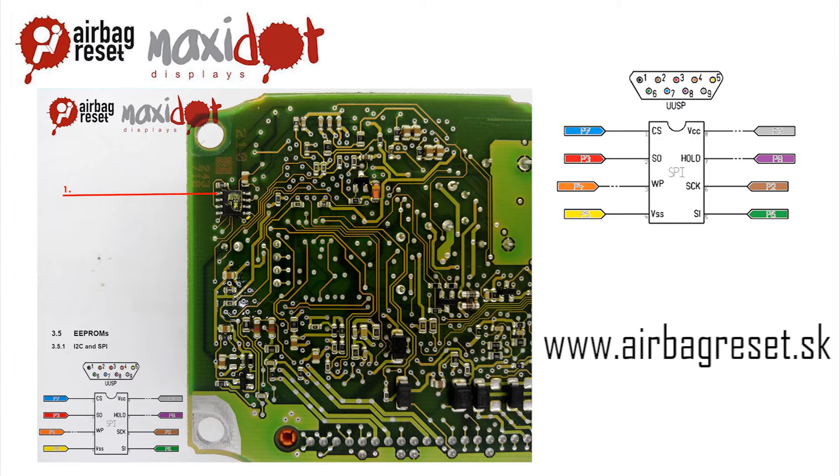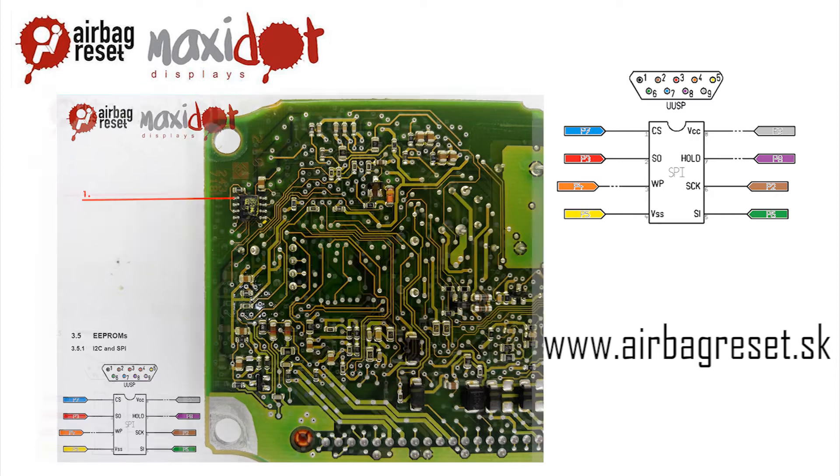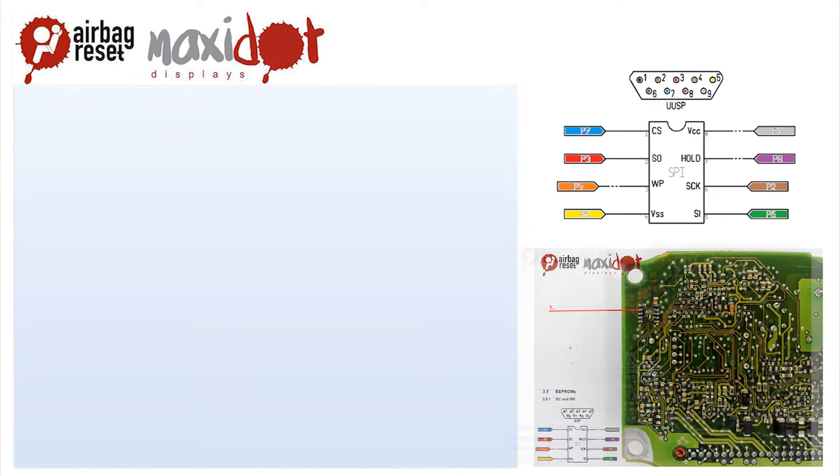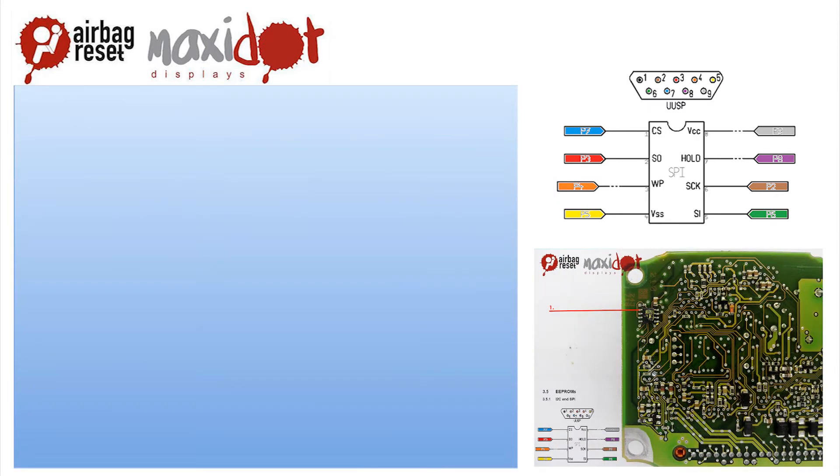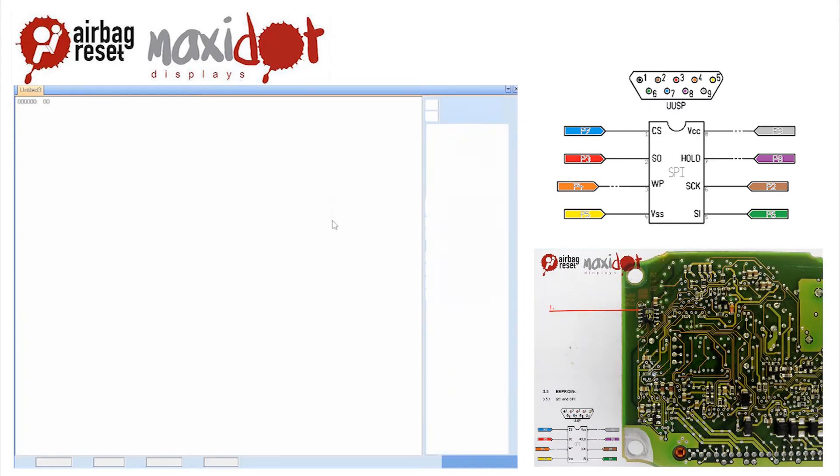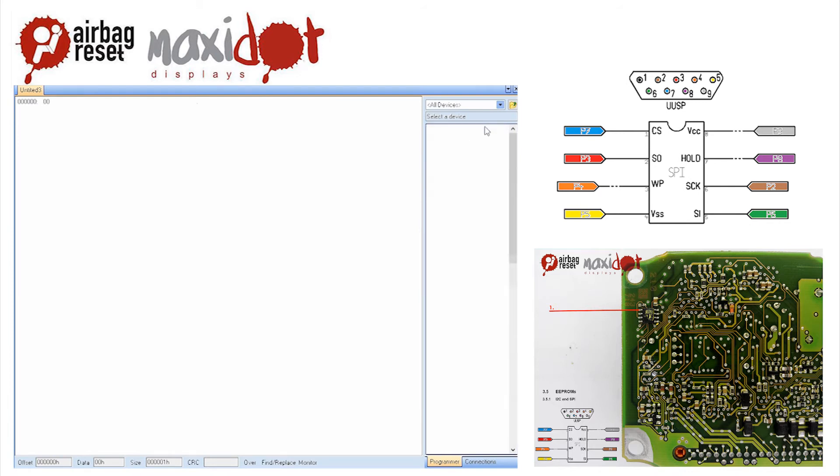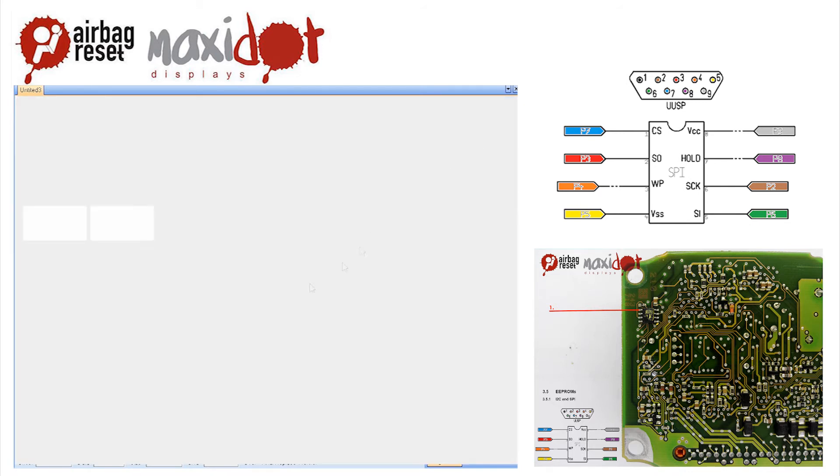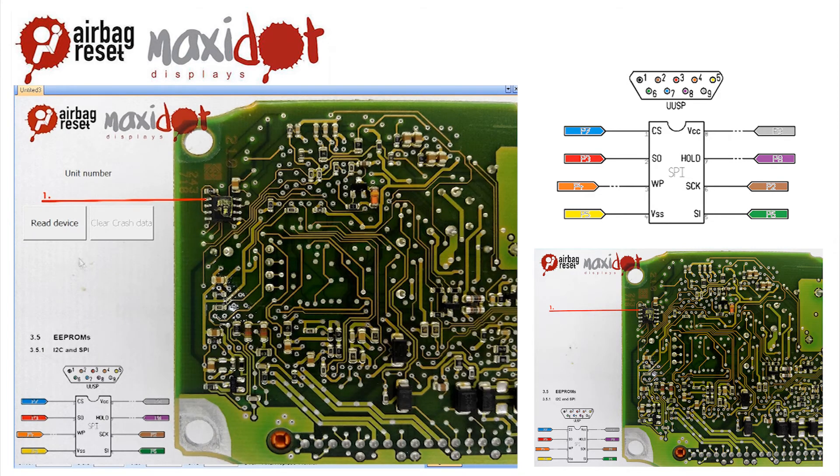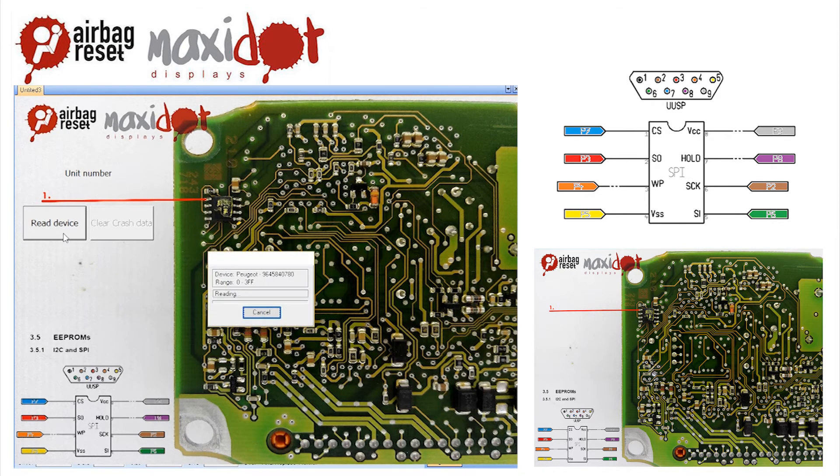To facilitate the work with airbag units, we offer a script which, after easy installation, works with the programmer UPA USB and includes the following features. Function Read automatically verifies the correctness of reading of the airbag unit 96458-407-80.